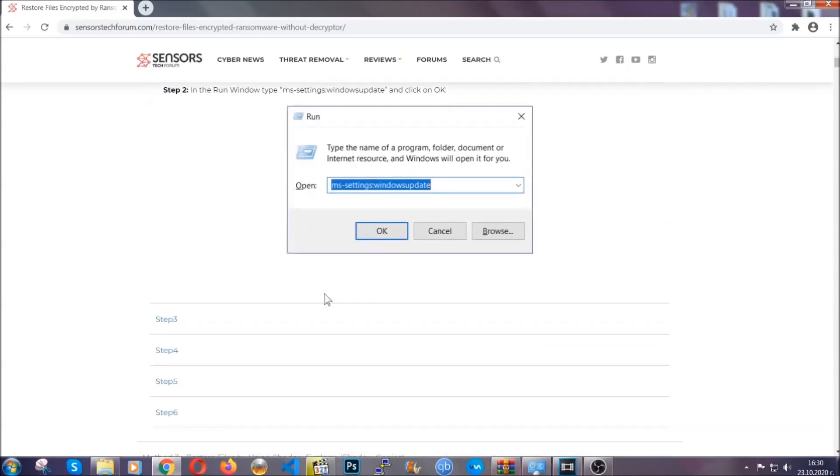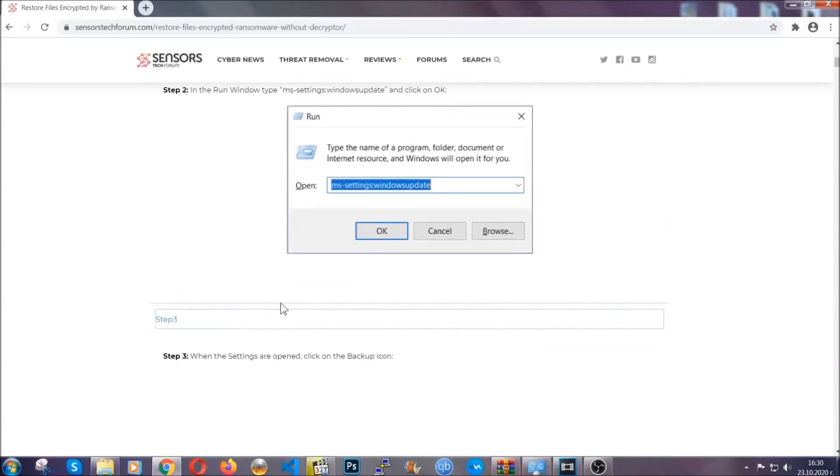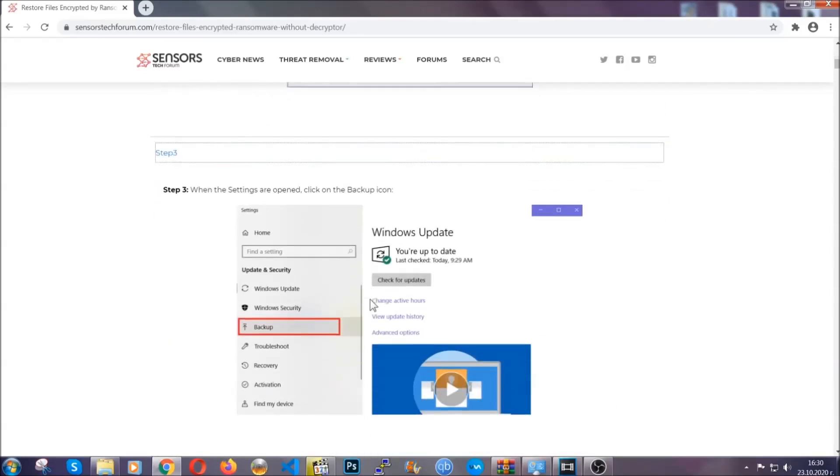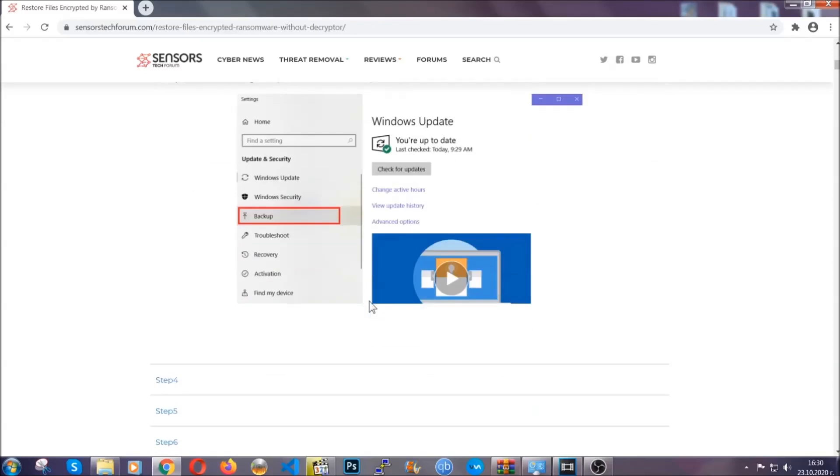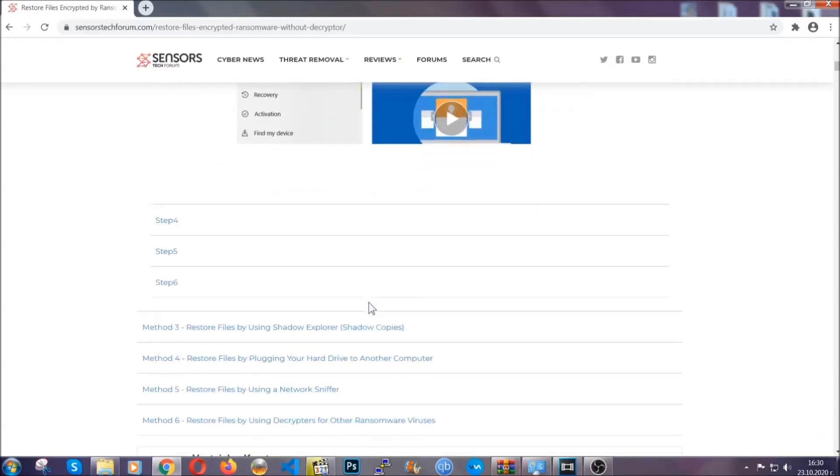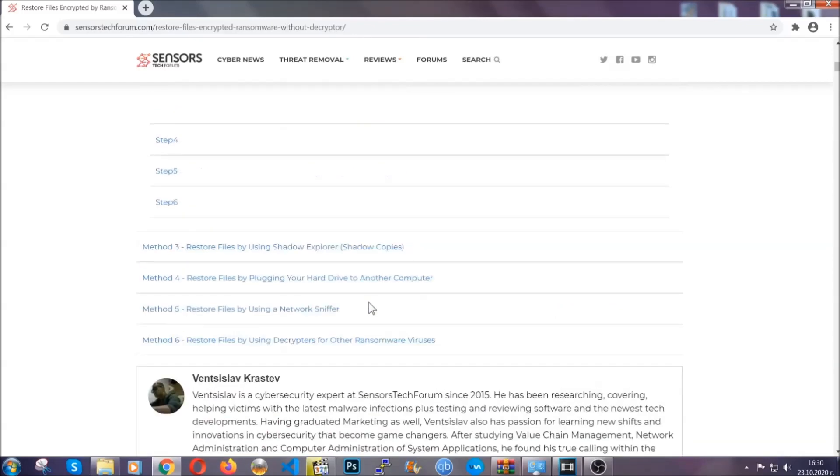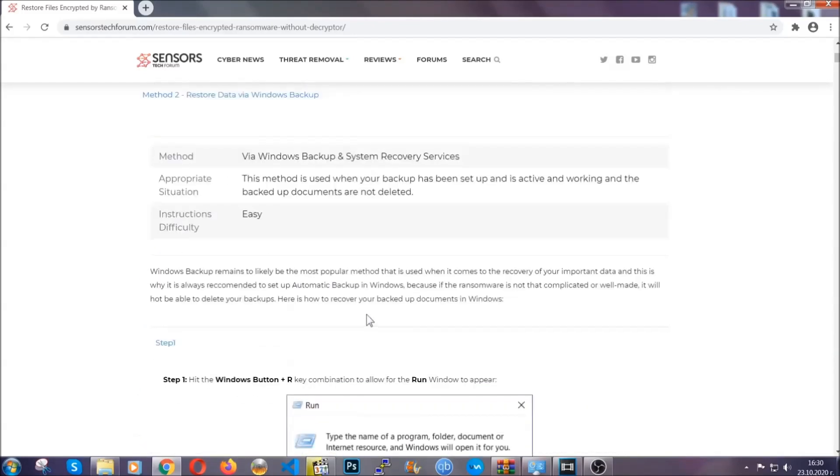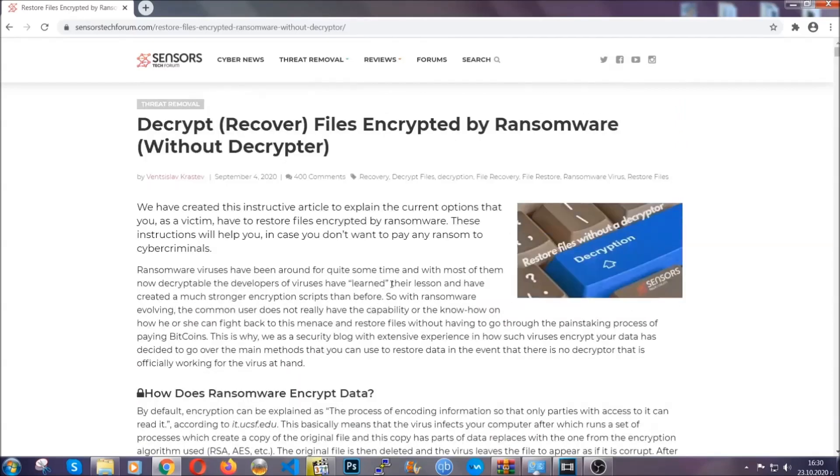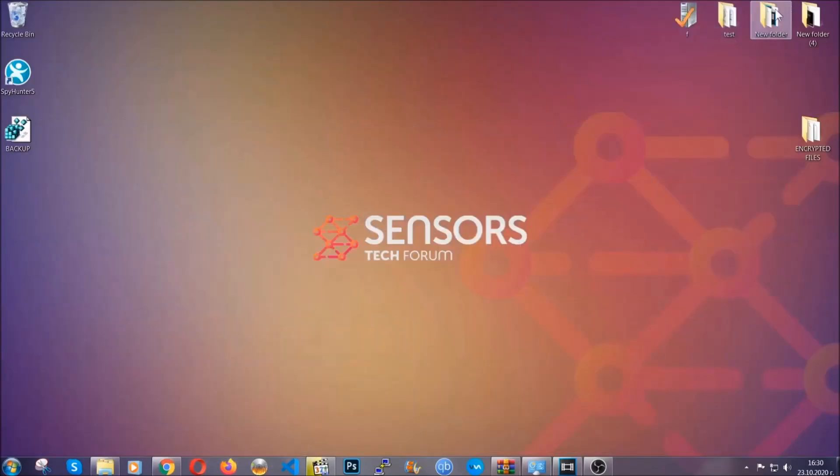These methods are in no way, shape, or form 100% guaranteed to work, but they will surely help you as we have some users who have partially backed up their files being able to recover some of their files and even some users have been able to recover all of the files. Until a decryptor is released, you should check the article in the description often.